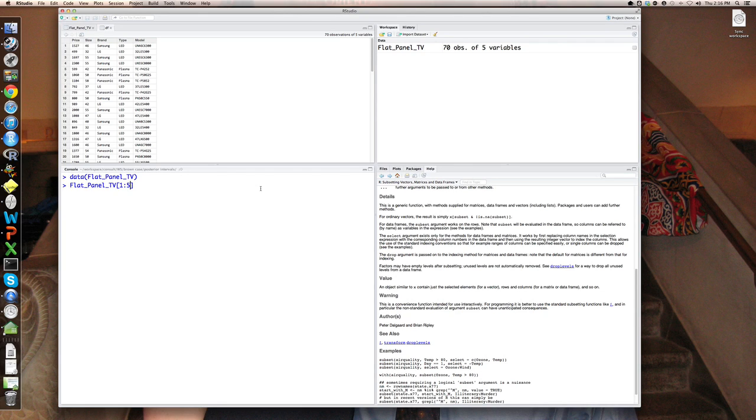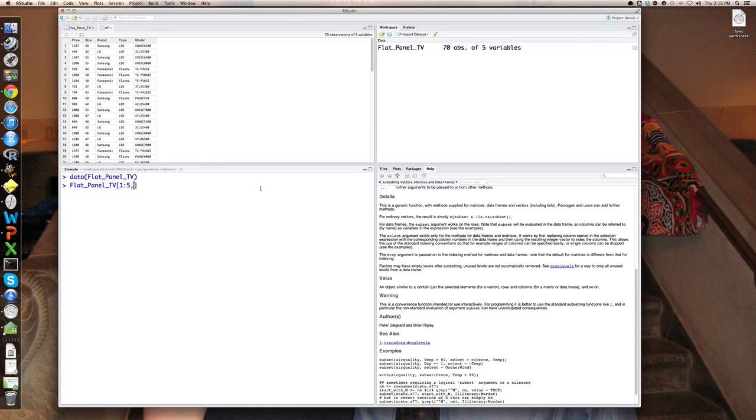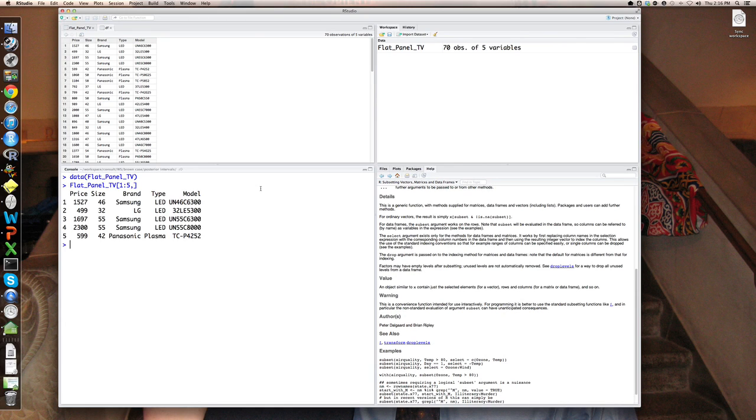Then put a comma to say I'm subsetting rows and leave the second after the comma, the second argument blank, meaning all columns. And it will simply print the first five rows of the flat panel television data set.